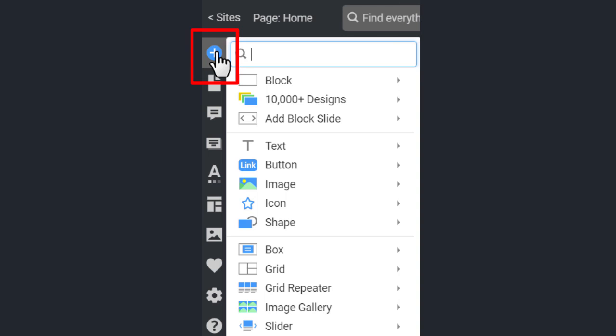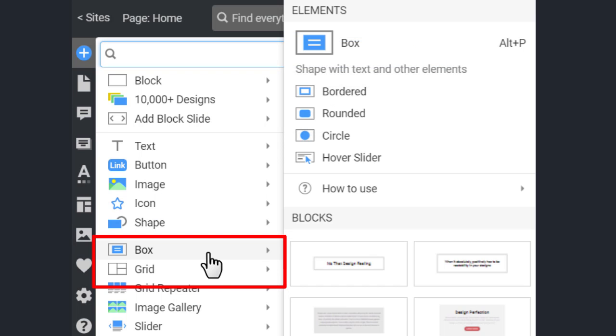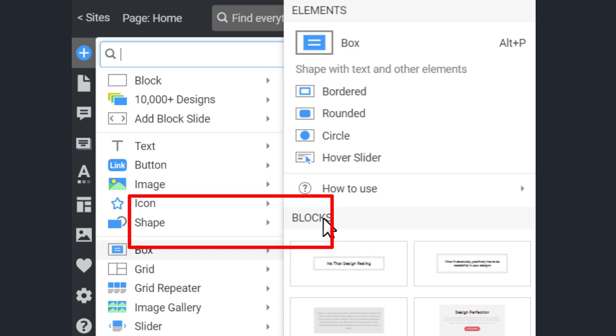Add a new box from the Add panel. Click the blue Add icon, go to Box and select Box.